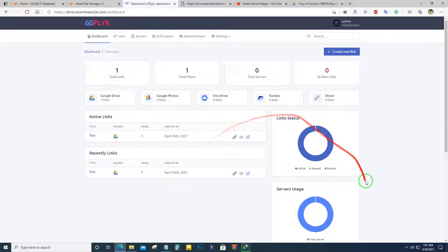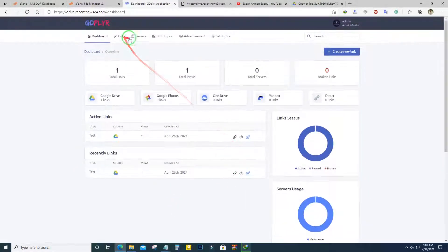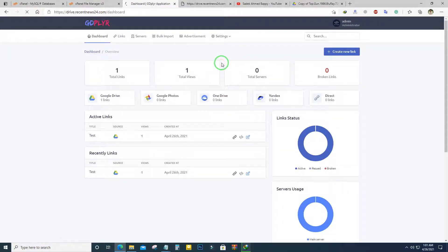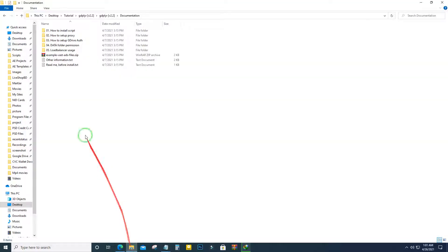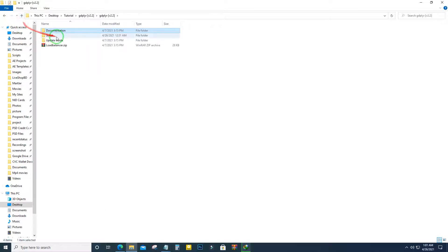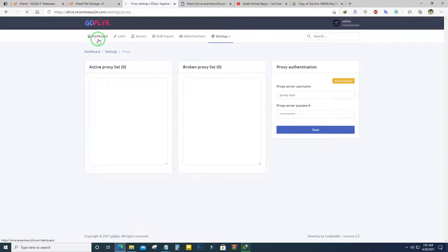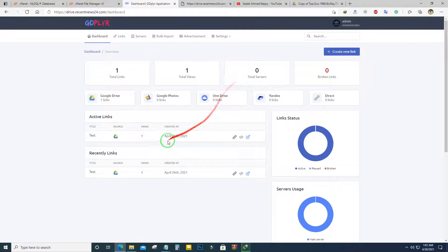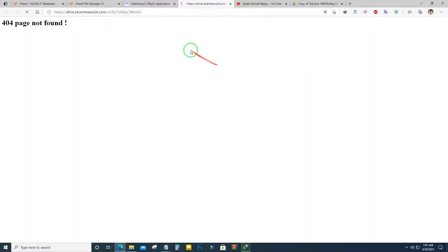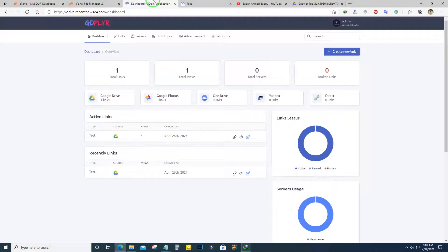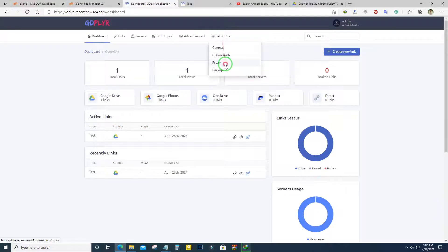We can go to the dashboard where we can see active links and recent links. This script has several more options — for example, you can set up a proxy. I ran the script and we can see it's running fine without any proxy, so you can run the script this way or optionally set up a proxy.